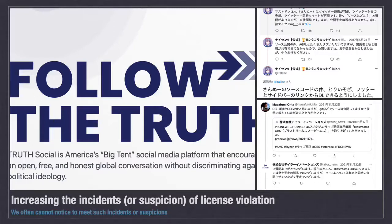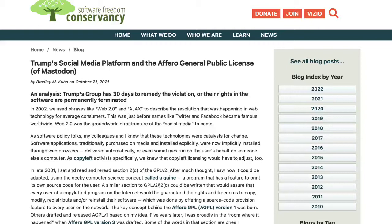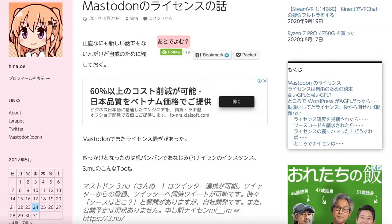Lately, there are many violation incidents of open source licenses getting increased. Especially, we can see license violations about Mastodon, which has the AGPL license. Some of you may know — it is familiar — that Trump's platform violated AGPL licenses. The Software Freedom Conservancy blocked that violation. In Japan, there are similar incidents violating Mastodon's AGPL. Three news organizations had to disclose their source code of modified Mastodon aligned with Twitter features because of SNS demand.